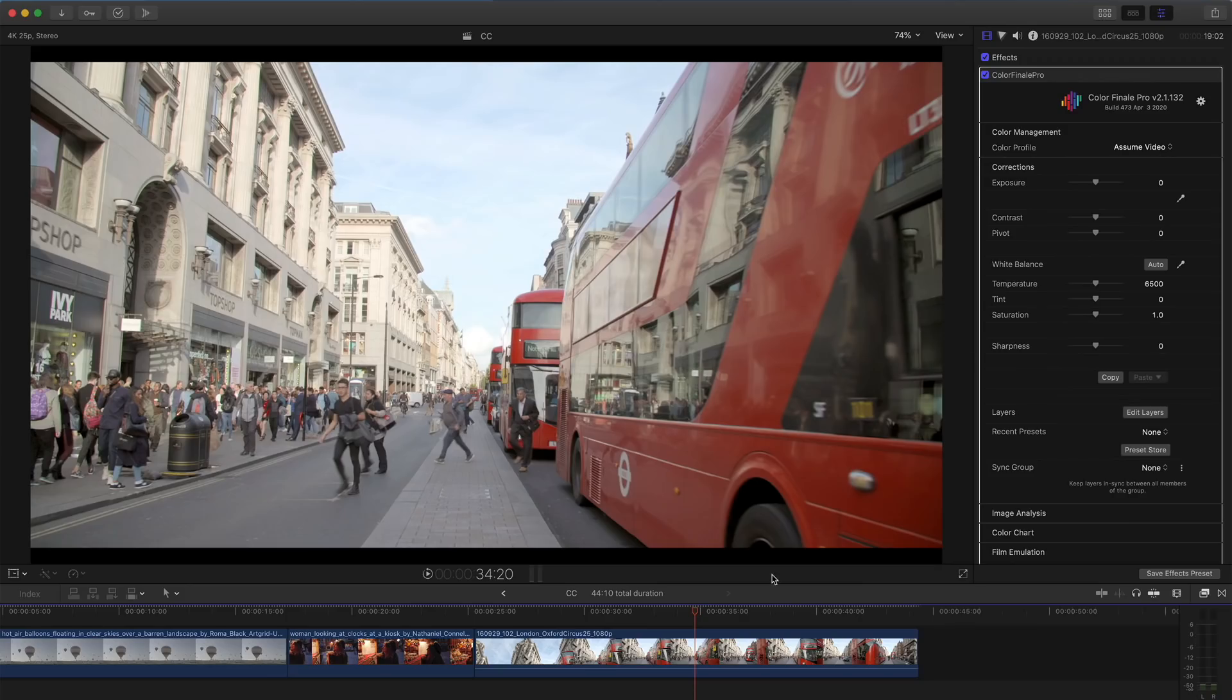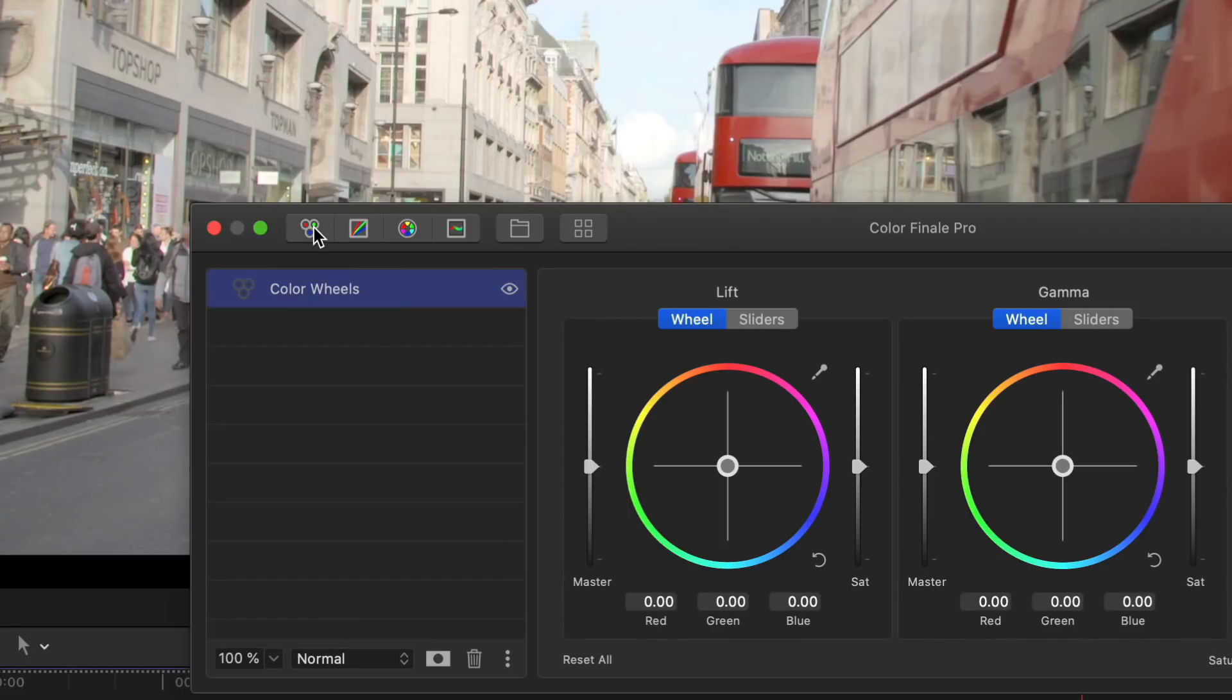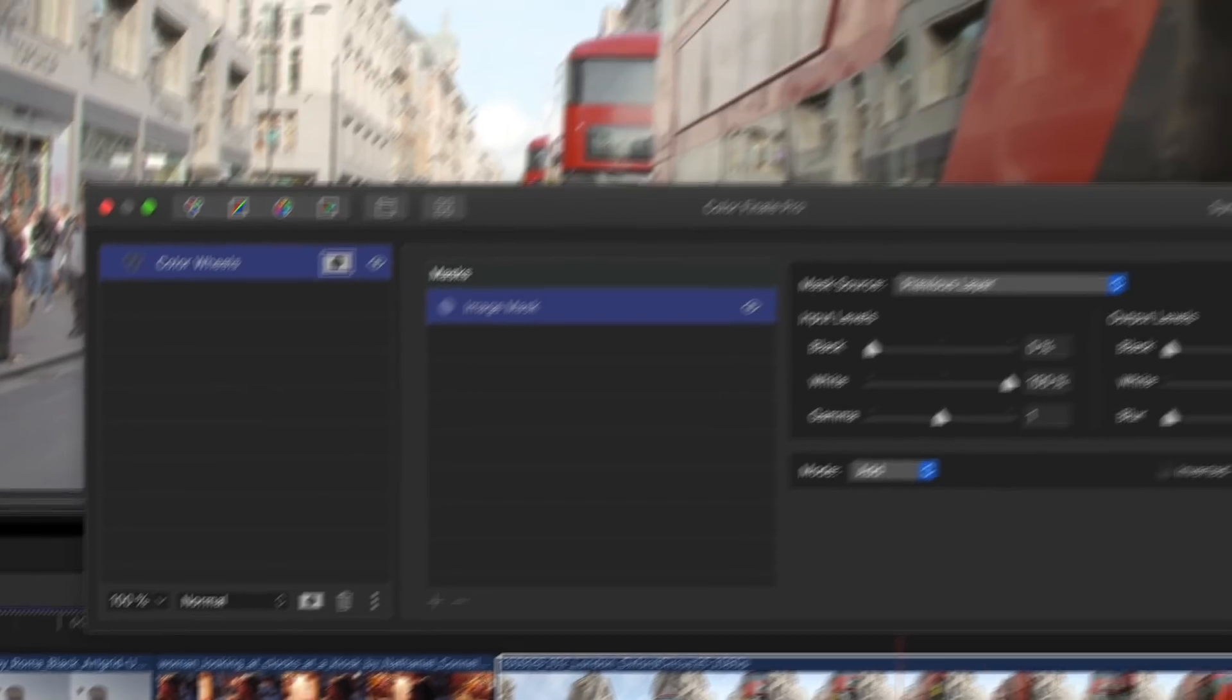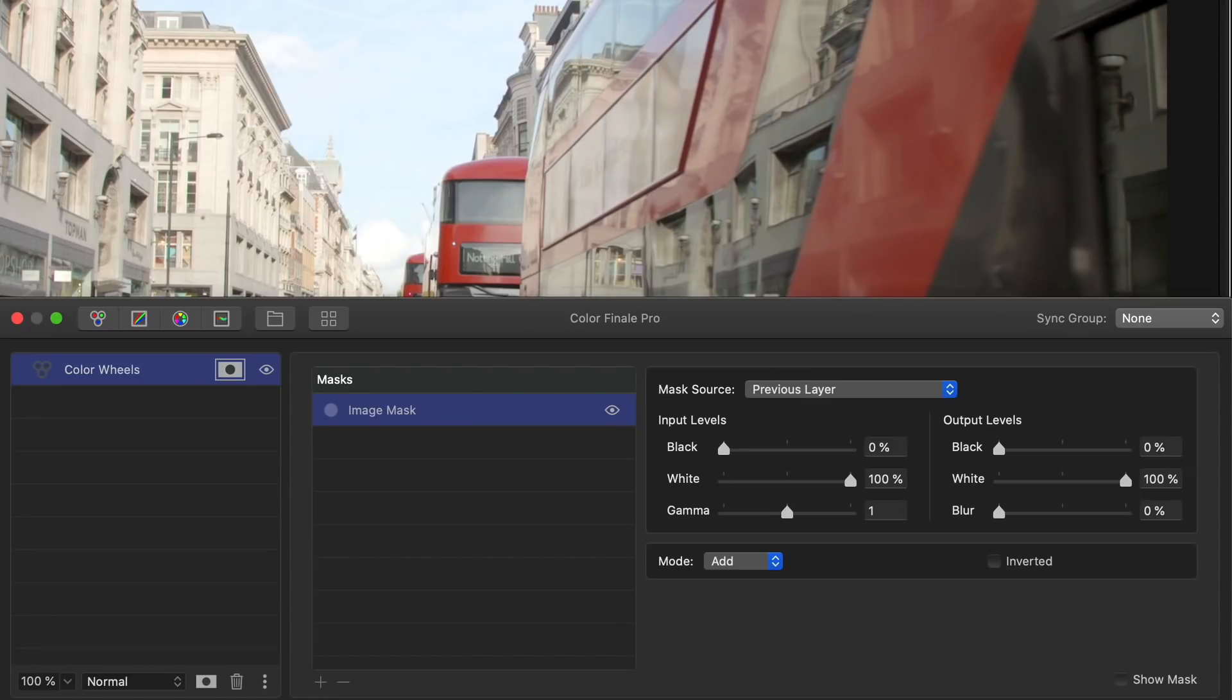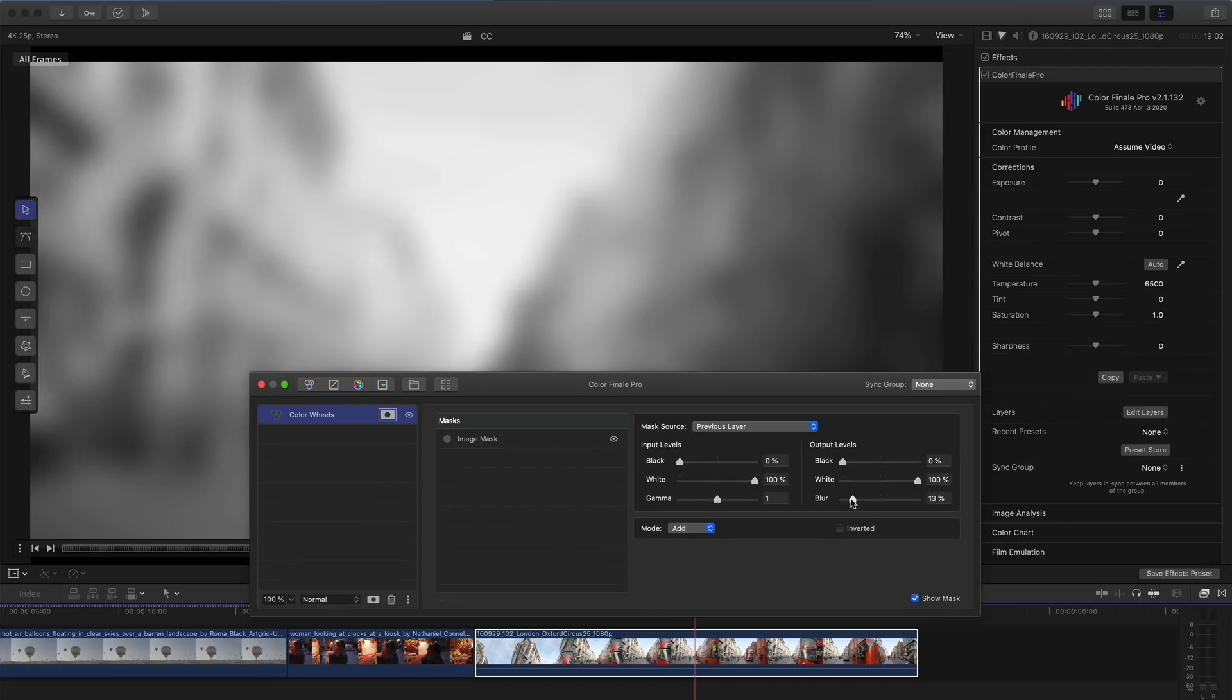Next, I'll bring up the Layers panel and add a Telecine Curves layer. I'll add a mask to this layer and select Image Mask, which will use the tonal distribution of the image to drive the mask. Then I'm going to blur this mask. This will then control my shadows.